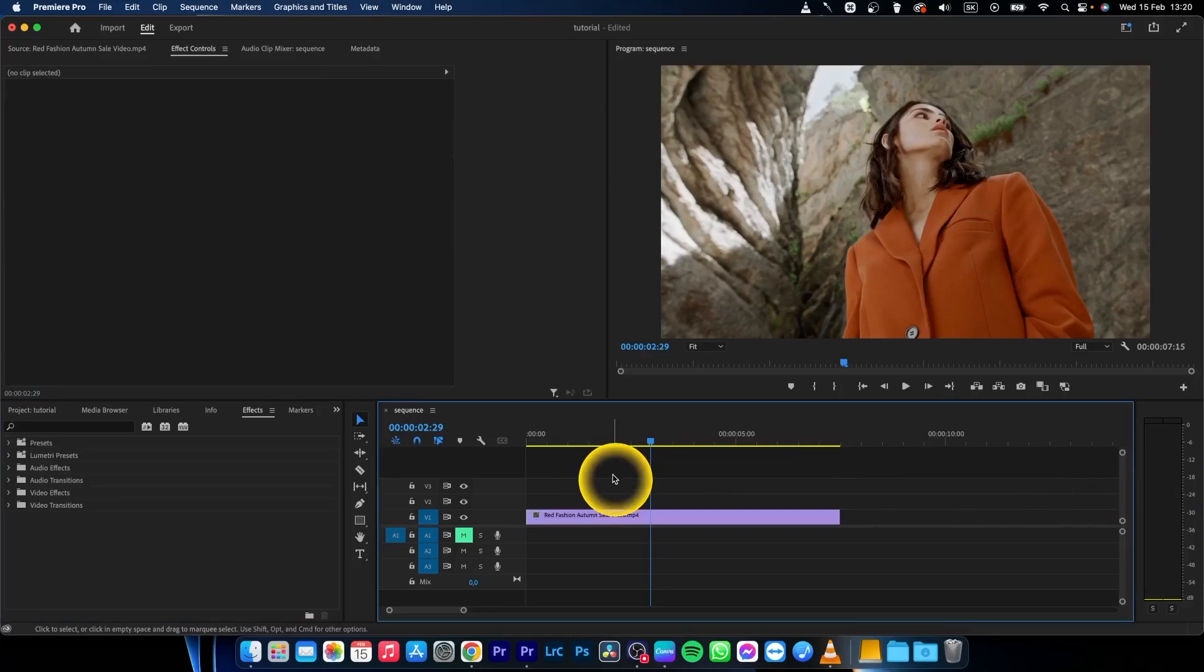Hey guys, my name is Elias and today I will show you how to flip or mirror a video in Premiere Pro 2023.